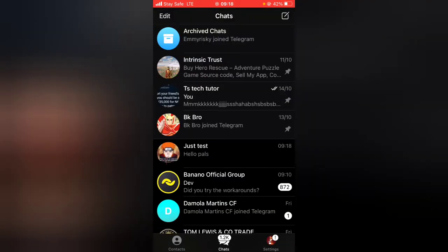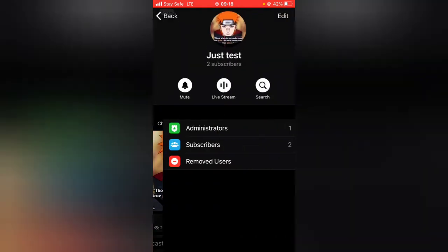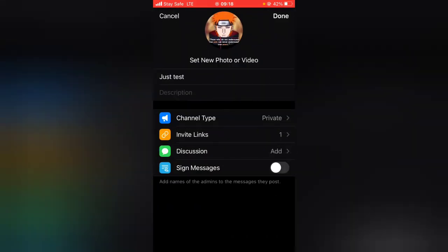Let me go ahead and switch back to the admin. If you decide to actually allow people to be able to comment on the channel, all you need to do is click on the group name and then click on the edit section. You'll notice where it has 'Discussion' right there — go ahead and tap on it.